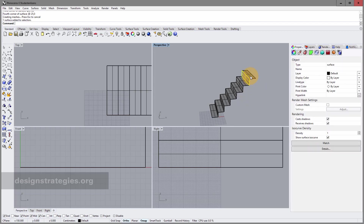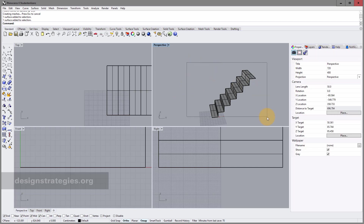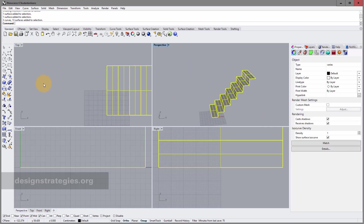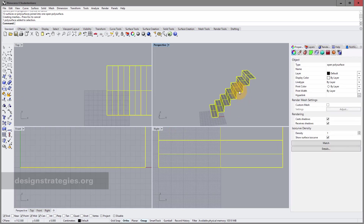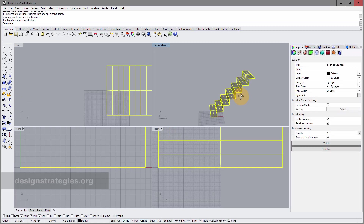All surfaces so far are disconnected. If you want to make one object out of them, select all of them and use the Join command — now you have one connected object.